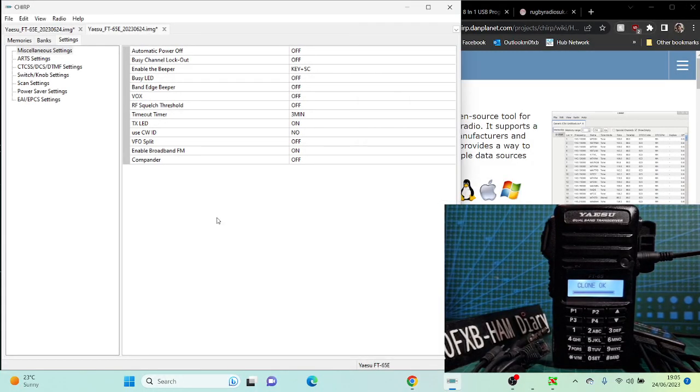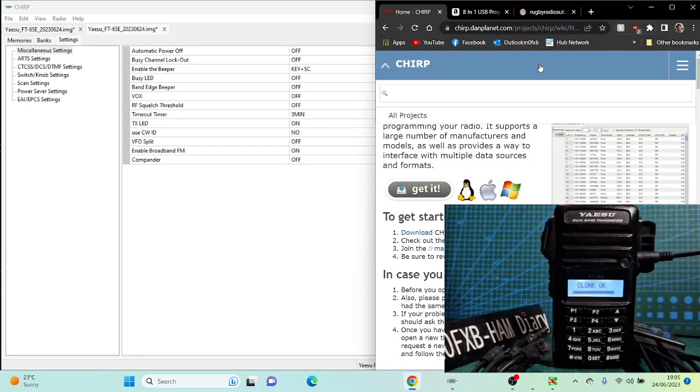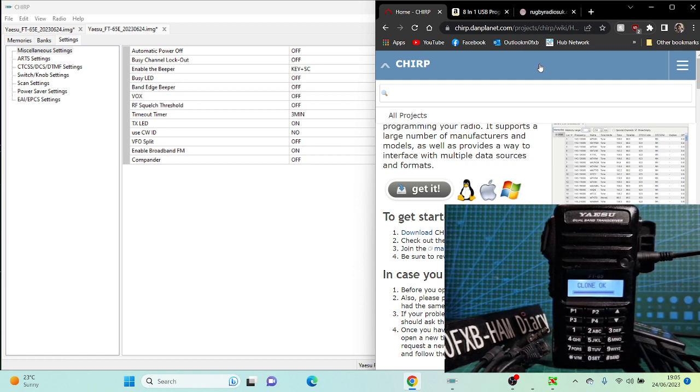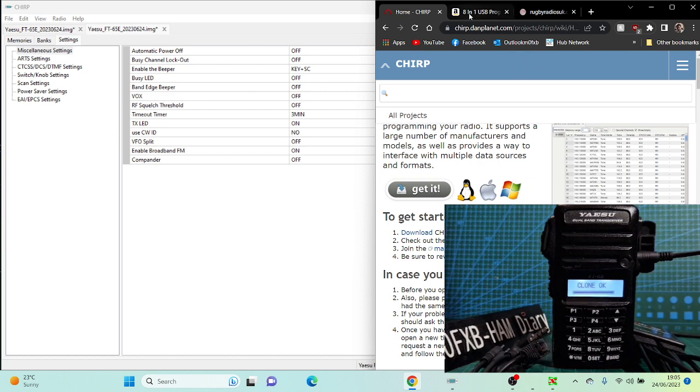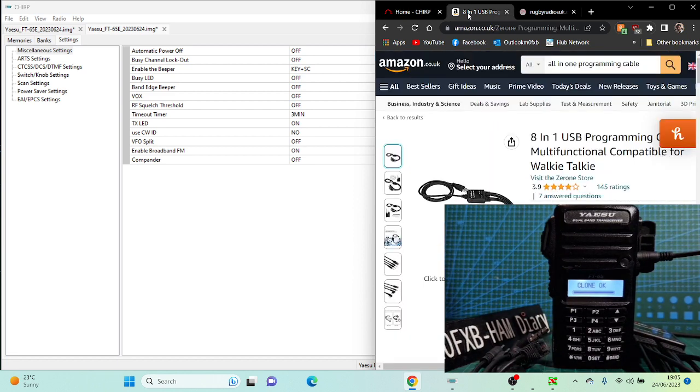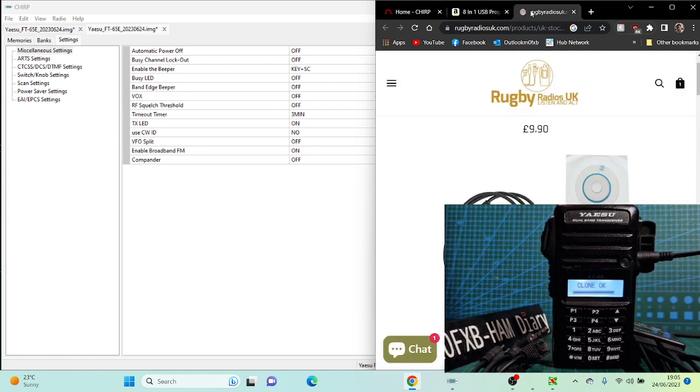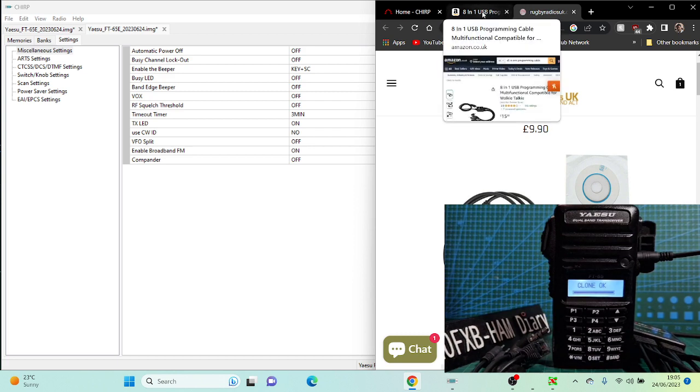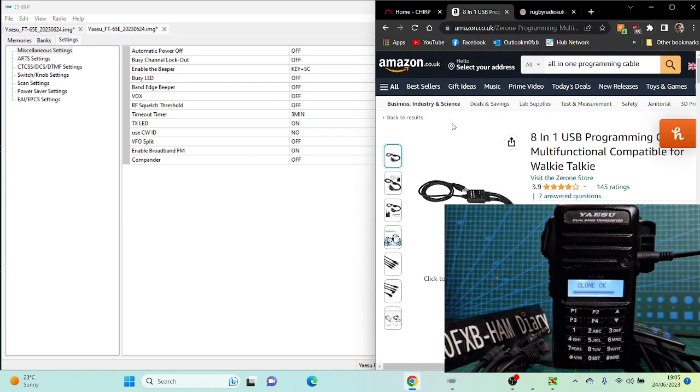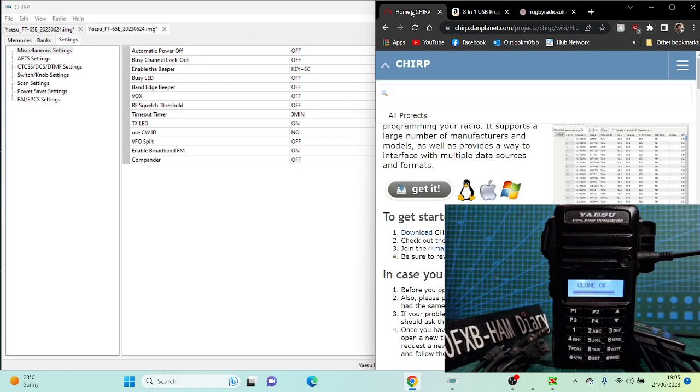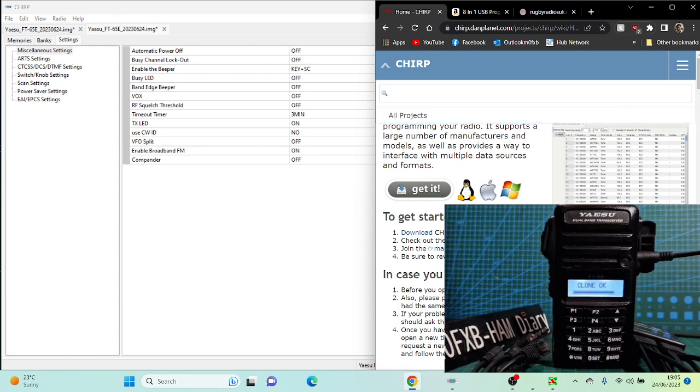M0FXP, welcome to my channel. Here we are with the Yaesu FT65. We're using Chirp. I'm going to put all links in the description. We've got this all-in-one cable which you could get from Amazon, but look at Rugby Radios in the UK, £9.90. I've used this cable with several different radios.